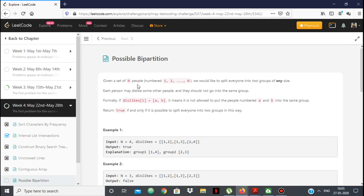In this problem we are given a set of n people, and we want to split everyone into two groups of any size. Each person may dislike some other person, so they should not go in the same group. We are given a 2D dislikes array where if two people are in the same array entry, they dislike each other and cannot be in the same group. We only have to partition everyone into two groups.